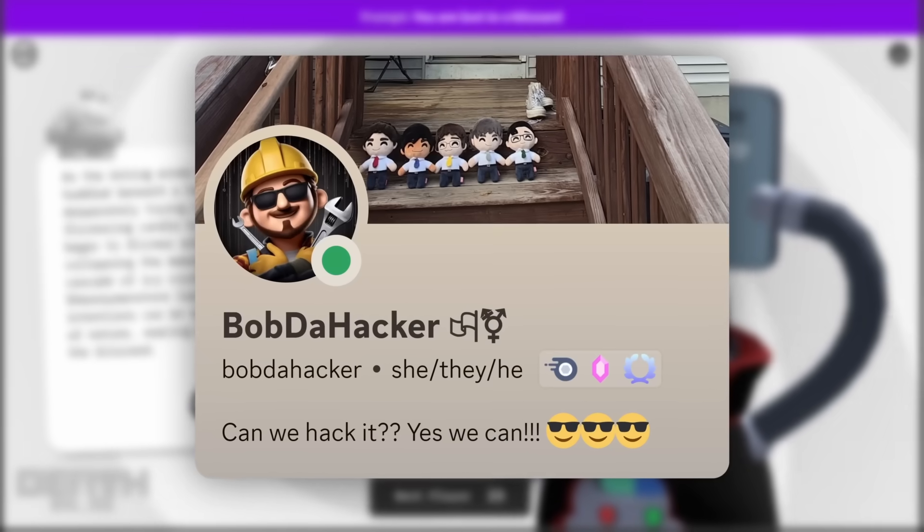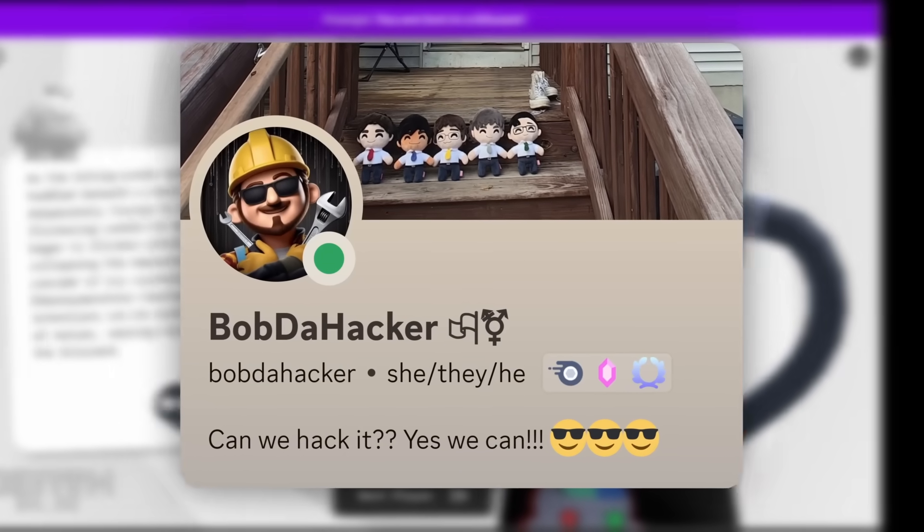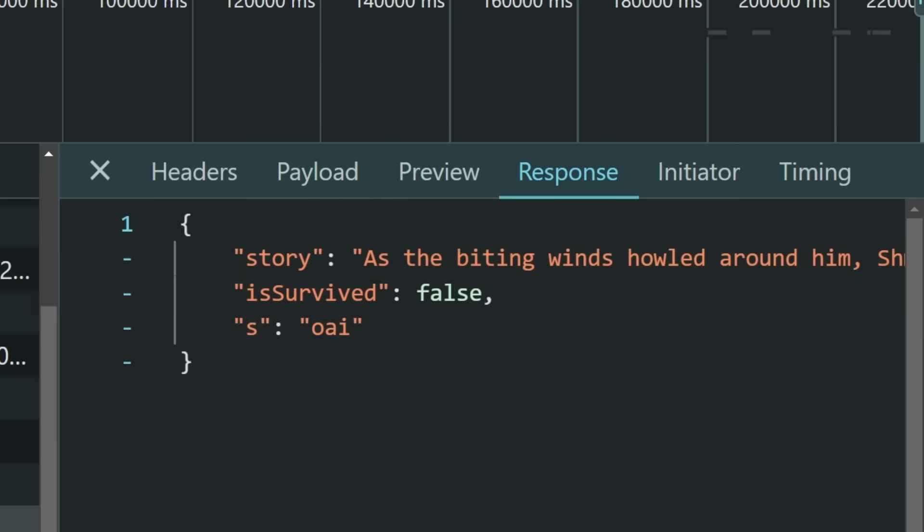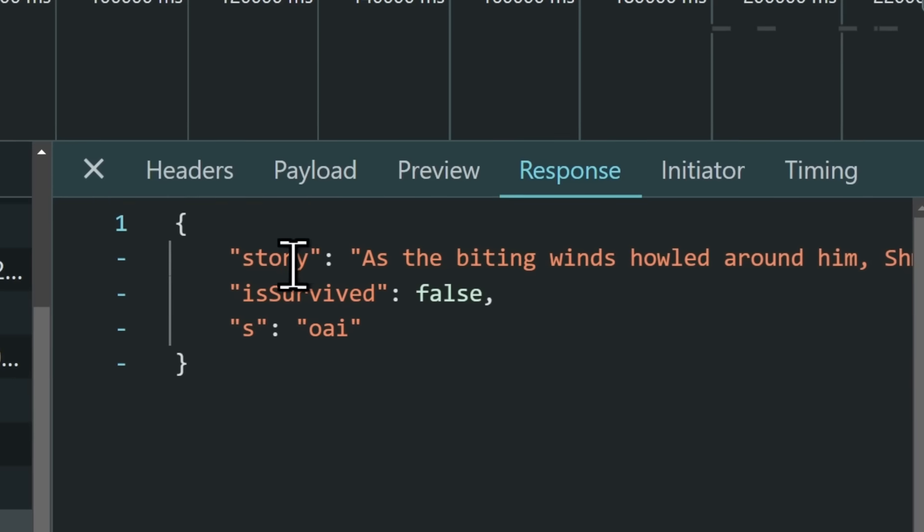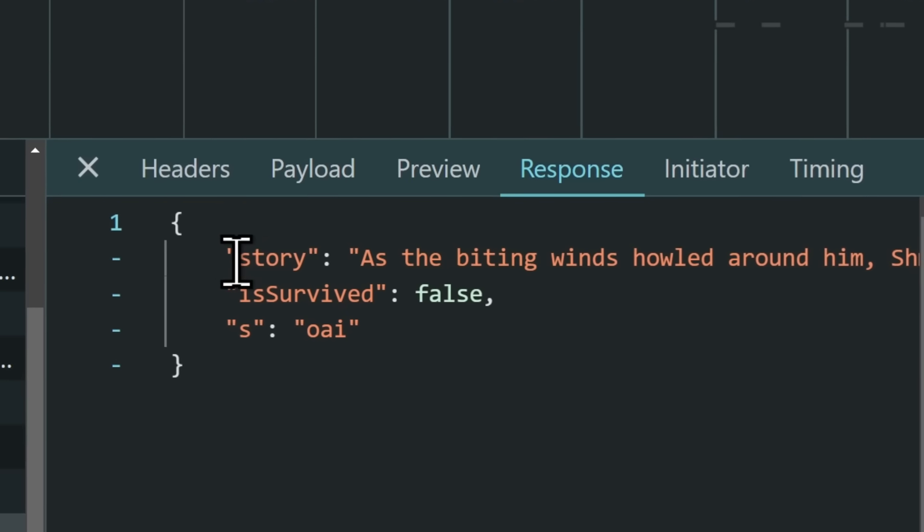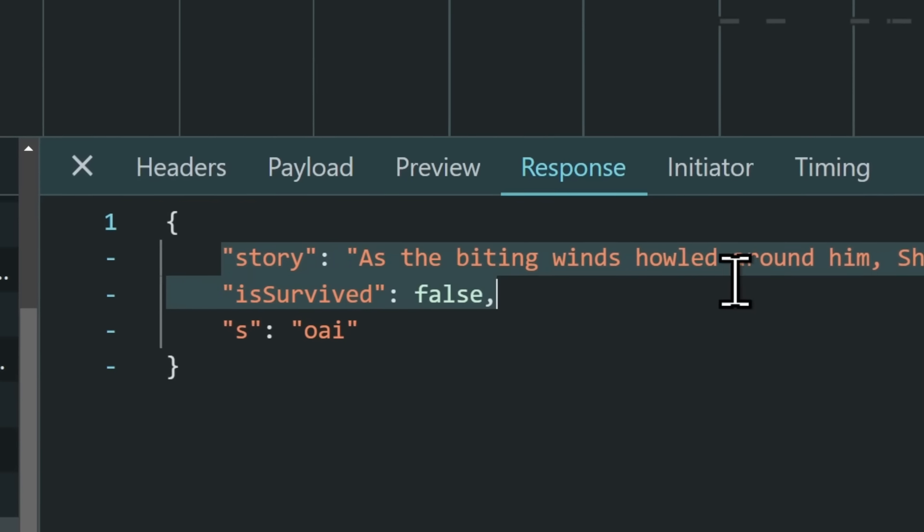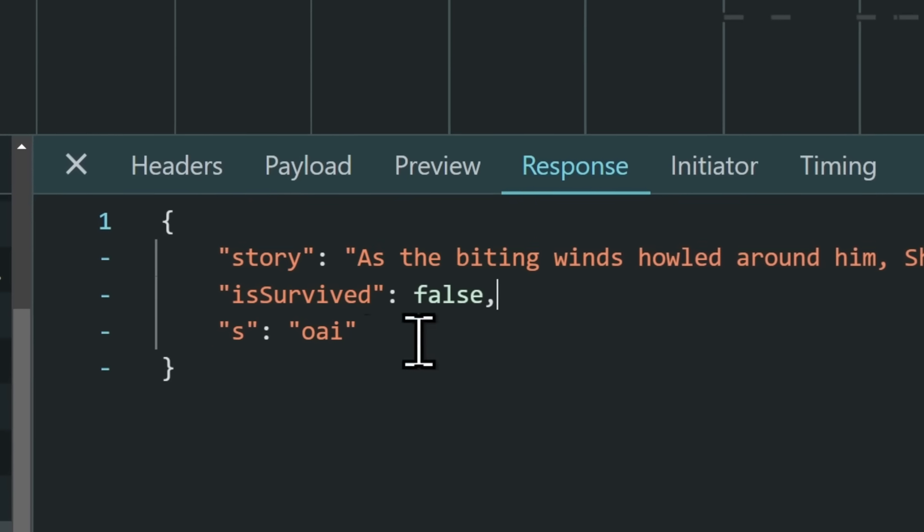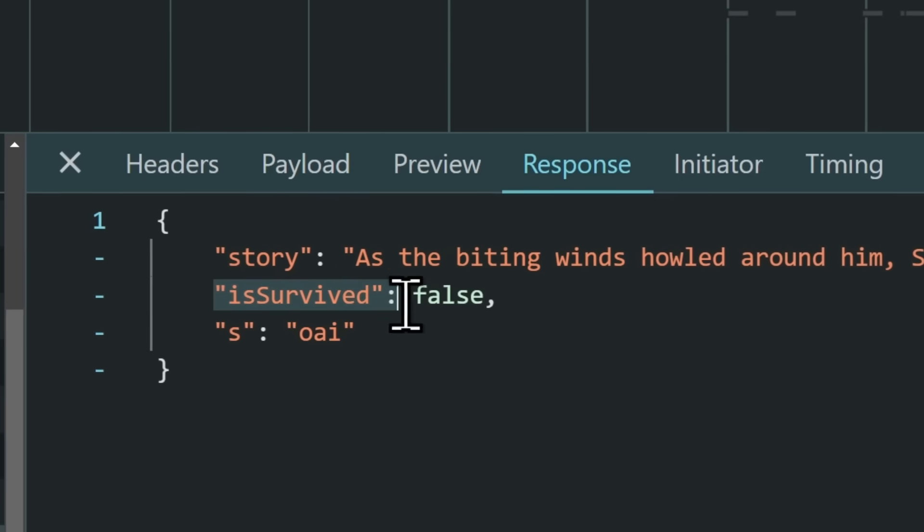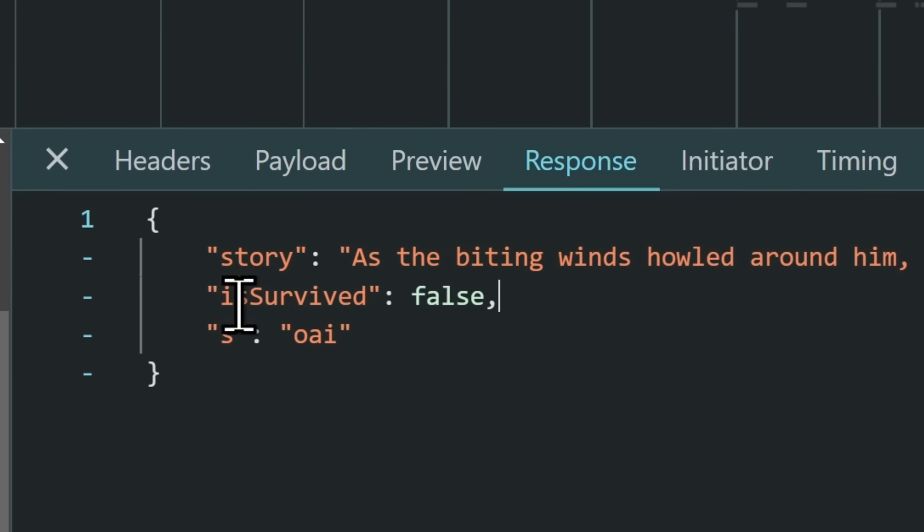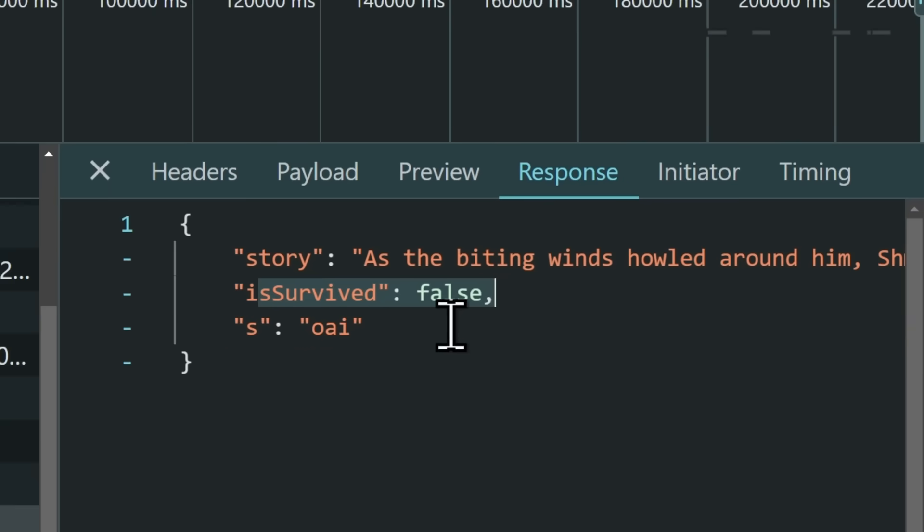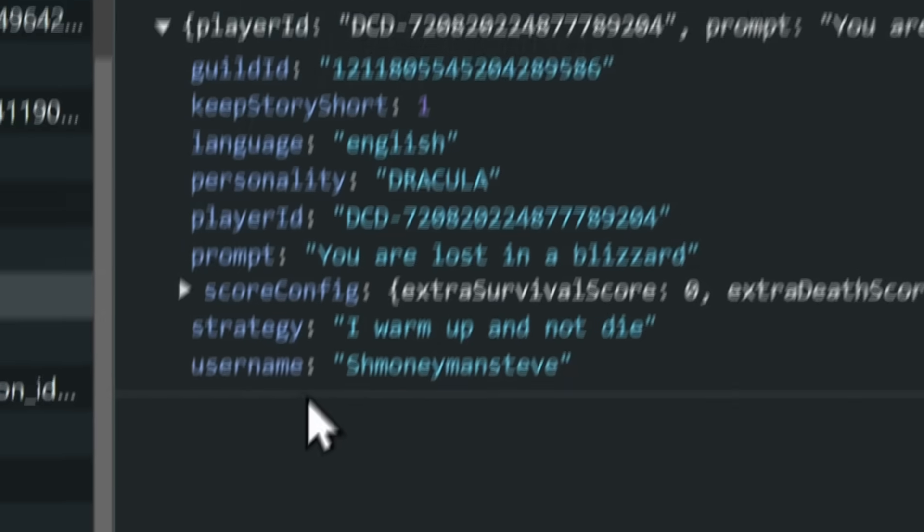But the thing that Bob the Hacker was thinking is that, what if there was a way to modify this response? If we could modify this response, we could make the bot say any sort of story, but we can also make it where is survived is always true, so I always win, or is survived is always false. Which isn't really helpful, you wouldn't want to lose.